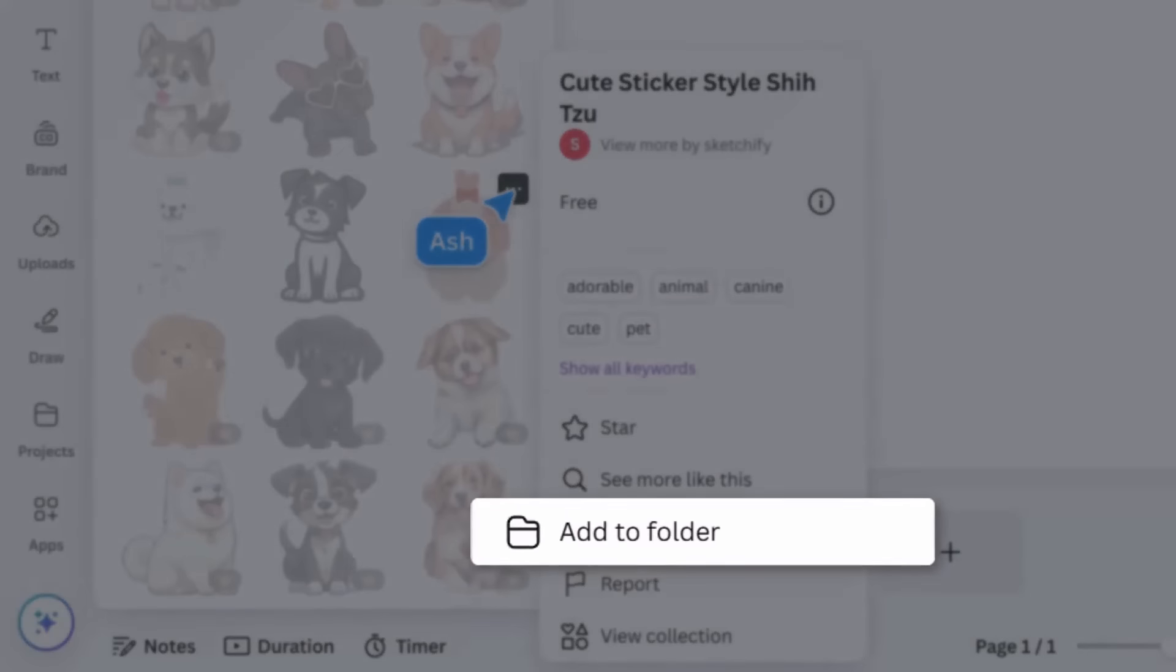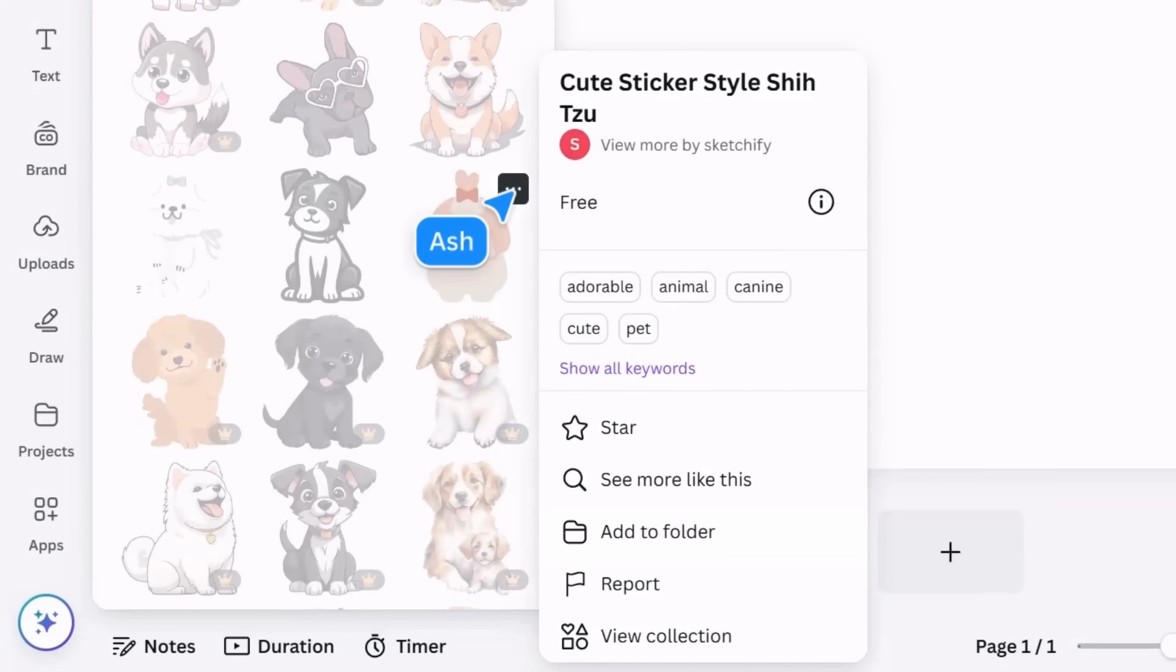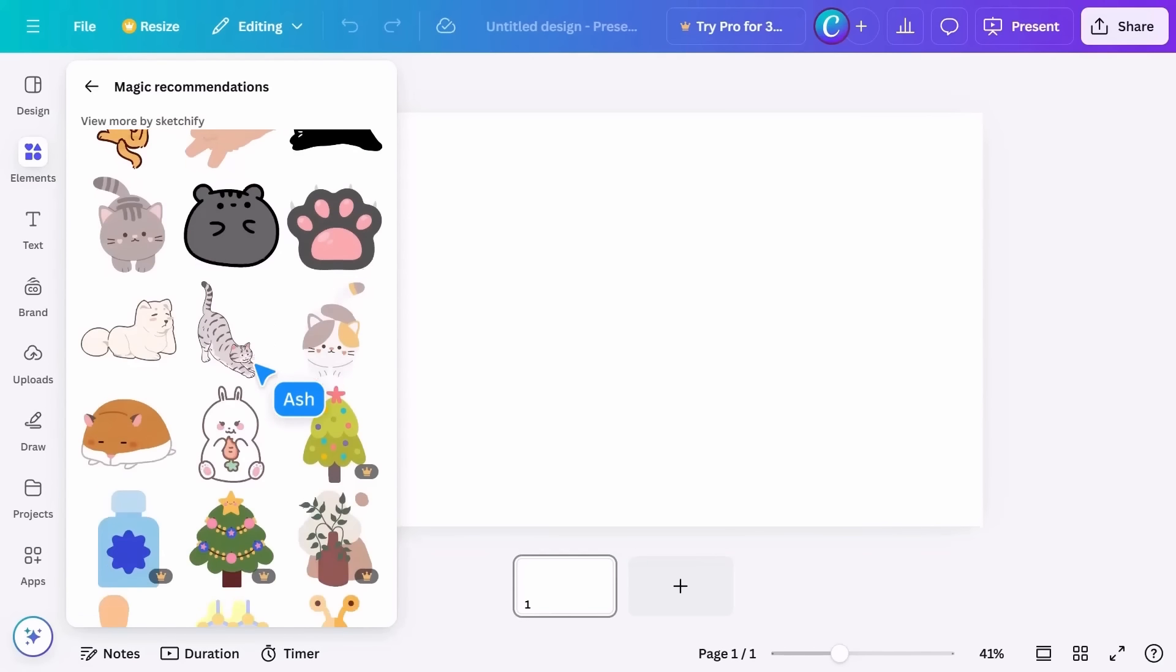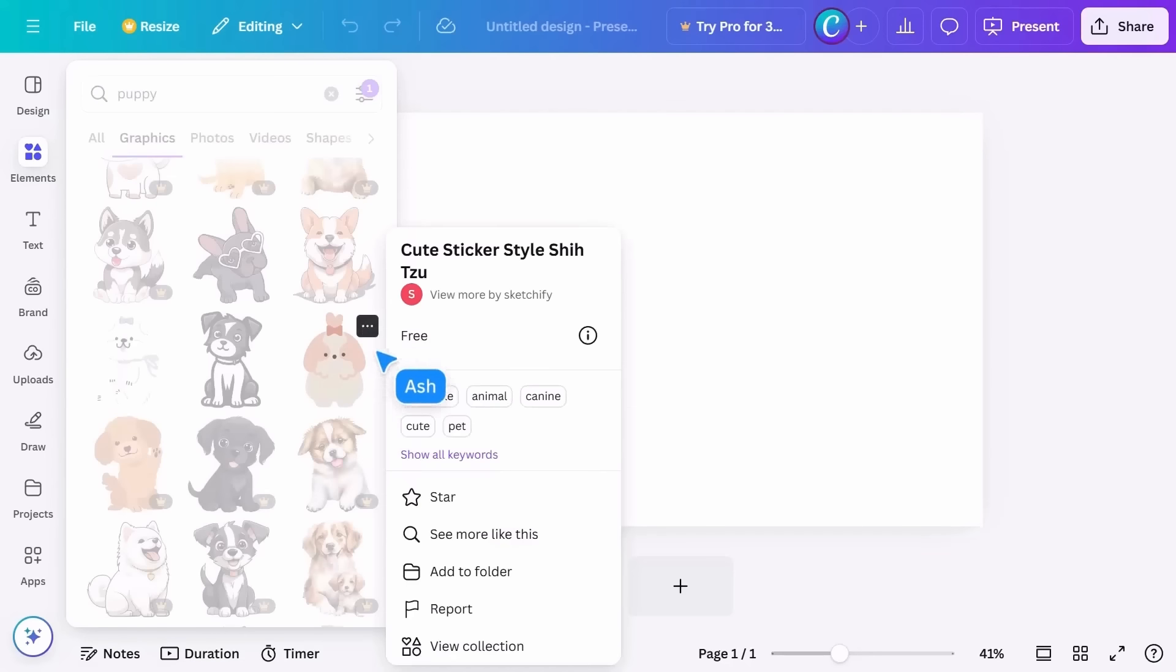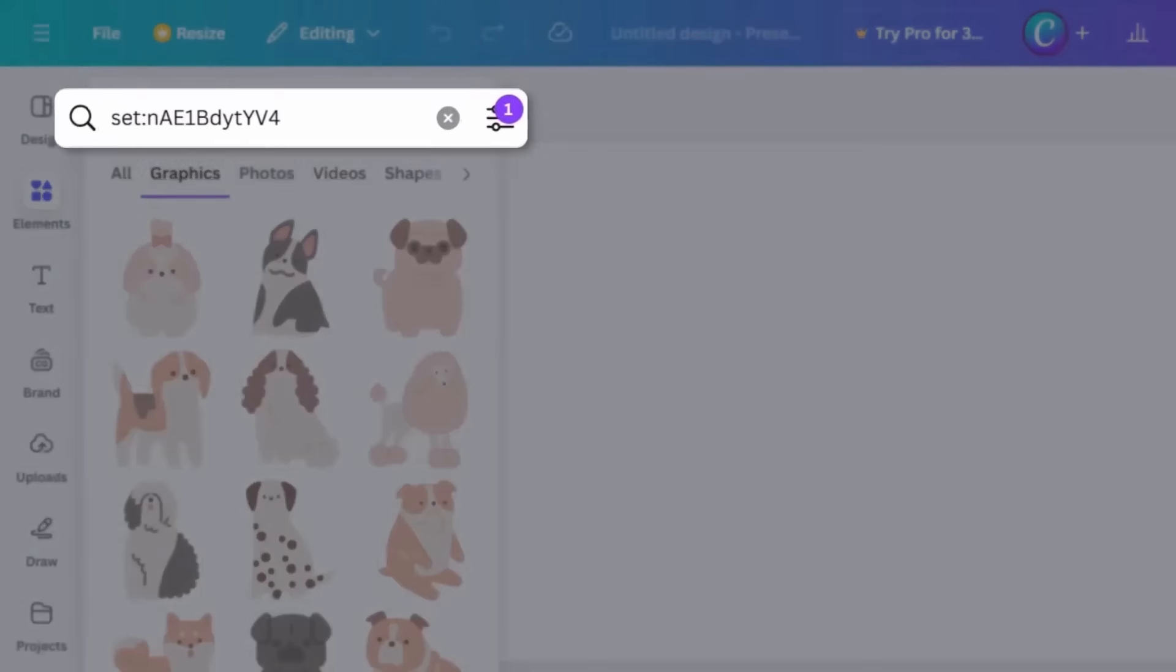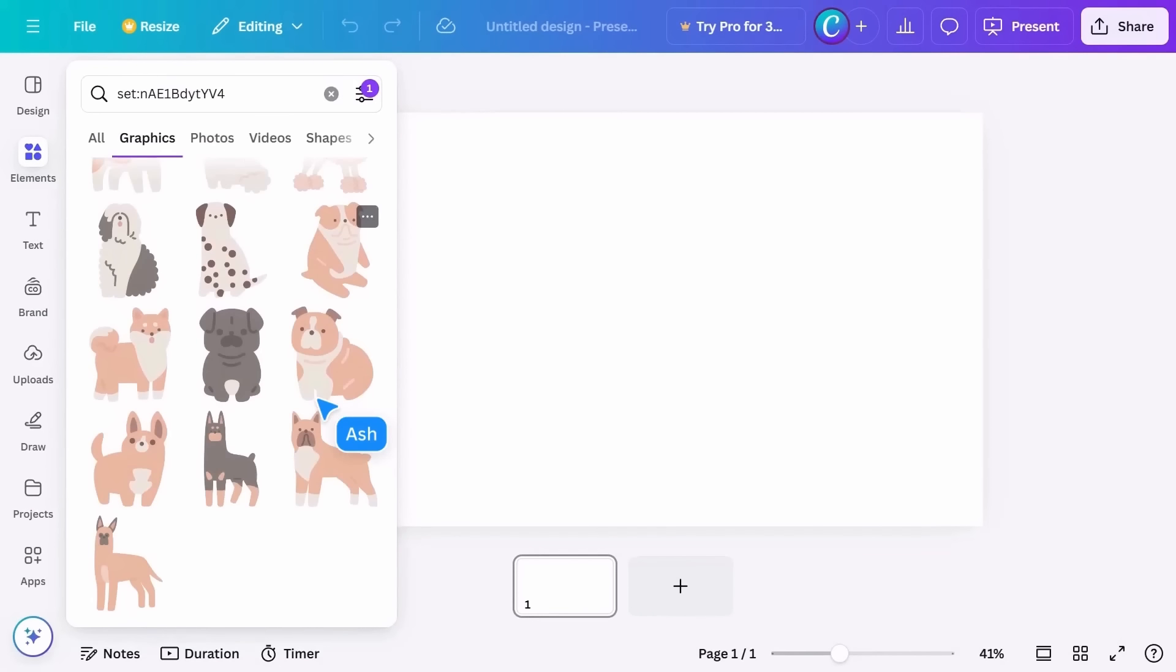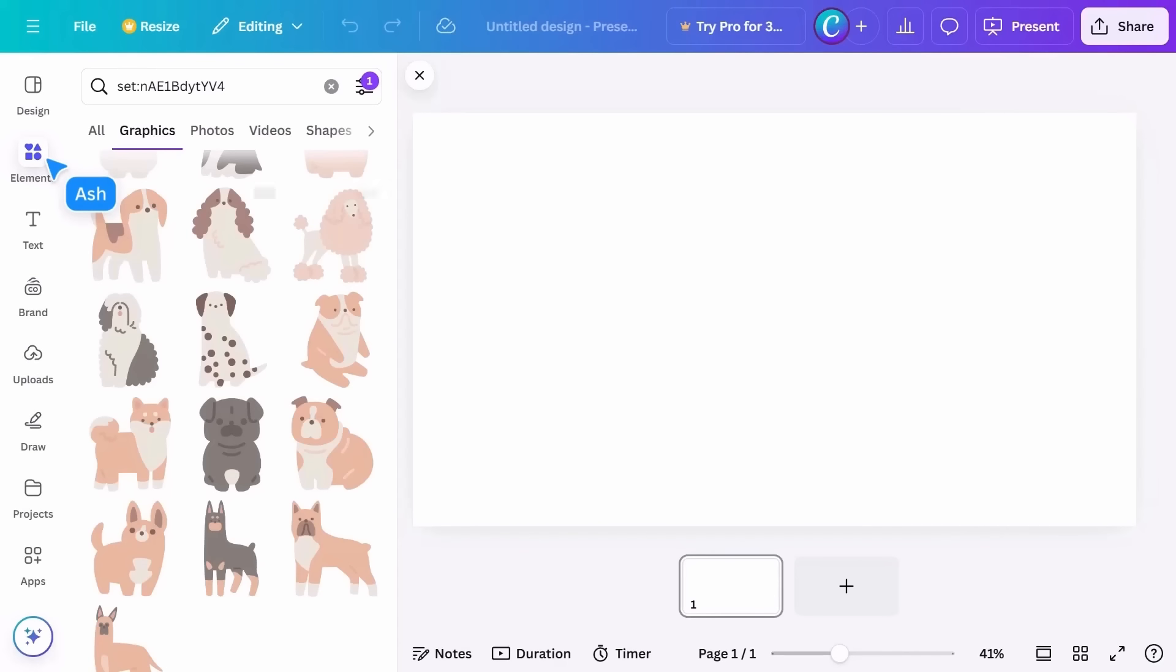This gives you magic recommendations of similar themes and styles. View more by this creator by clicking their name. Some elements belong to a collection, ideal for creating consistently themed designs. See the code at the top—copy it for easy future reference or to share the set. Notice that when moving the cursor out of the elements menu, it will automatically close. If you want it to stay open, simply click on the elements button again and it will stay in place.